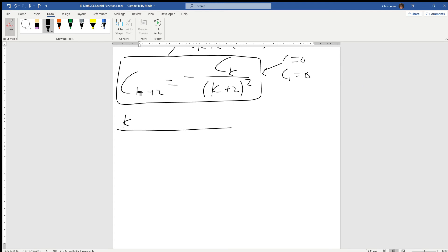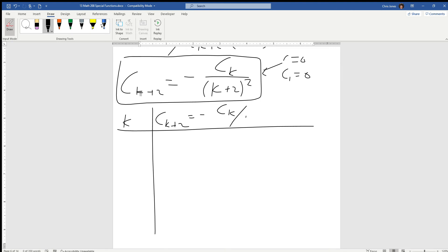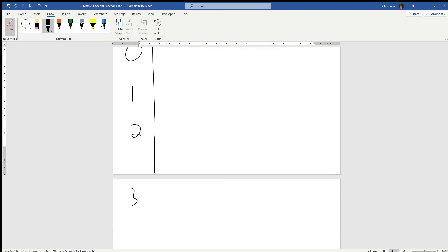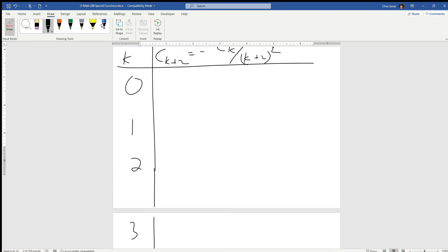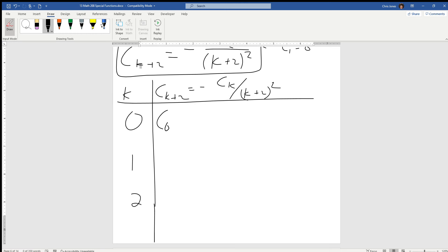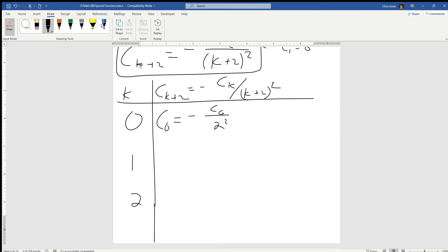We have the recurrence relation: c sub (k+2) equals negative c_k over (k+2) squared. Let's iterate for k = 0, 1, 2, 3. Substituting k=0, we get c sub 2 equals negative c sub naught divided by two squared — so c sub 2 = negative c naught over 4.